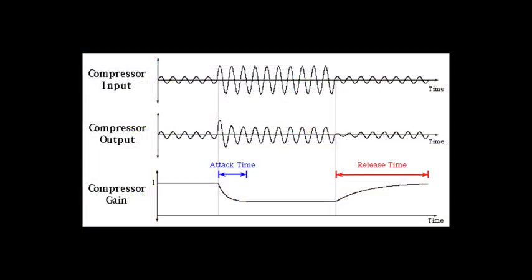The next two parameters that we're going to talk about here is the attack and release. These parameters are essentially what shape the way the compressor sounds. The attack parameter determines how fast the compressor begins to reduce the dynamics after the signal passes the threshold. As you can see here on this graph, that bottom line, the attack time, that curve represents the attack time and how quickly the compressor will start to reduce the dynamic range past that threshold point.